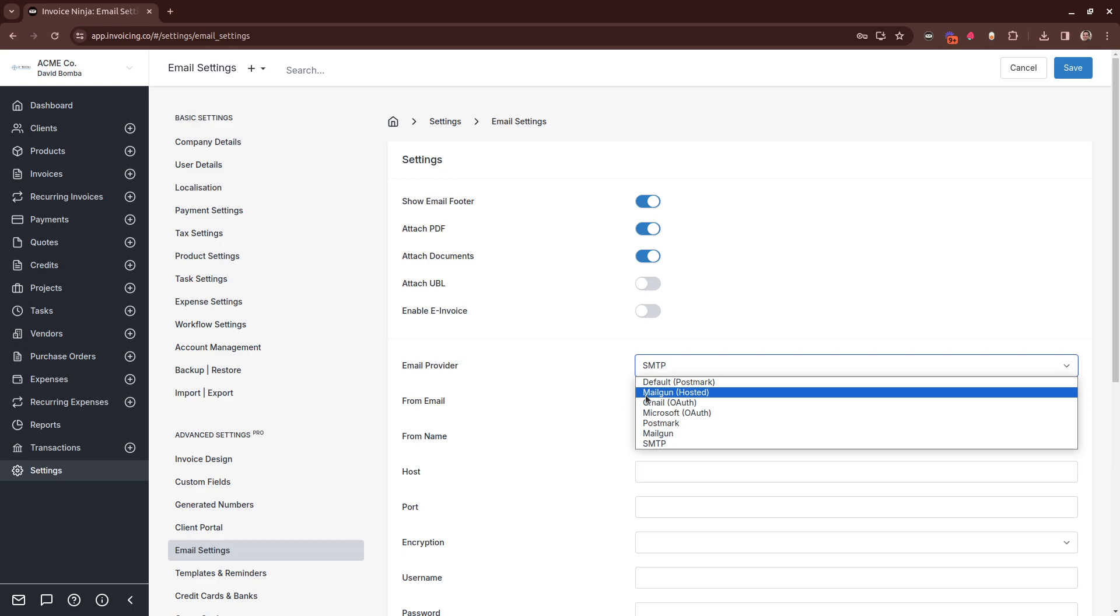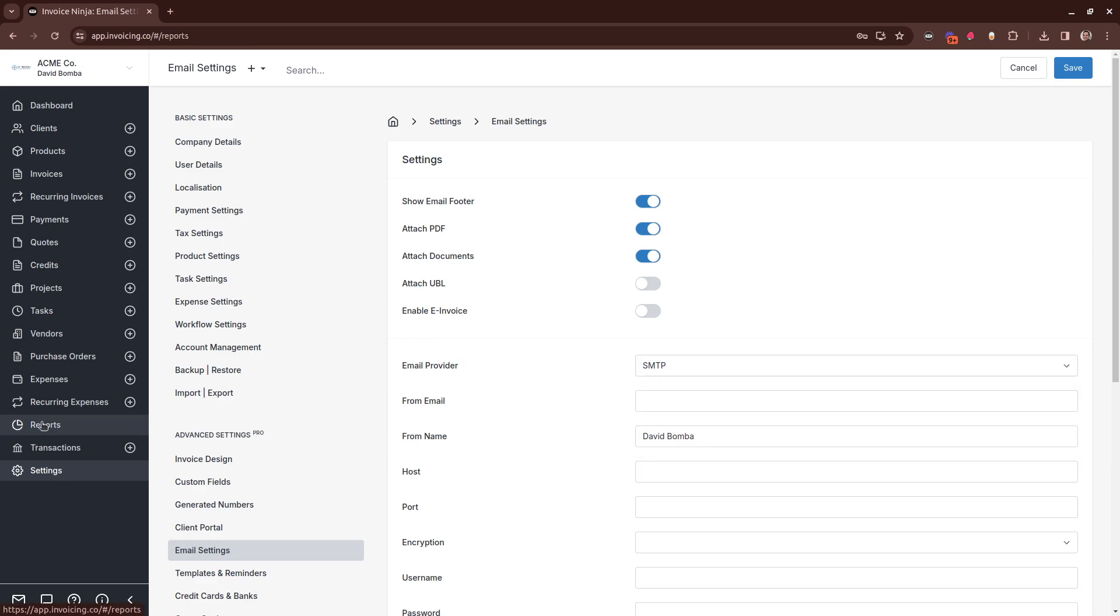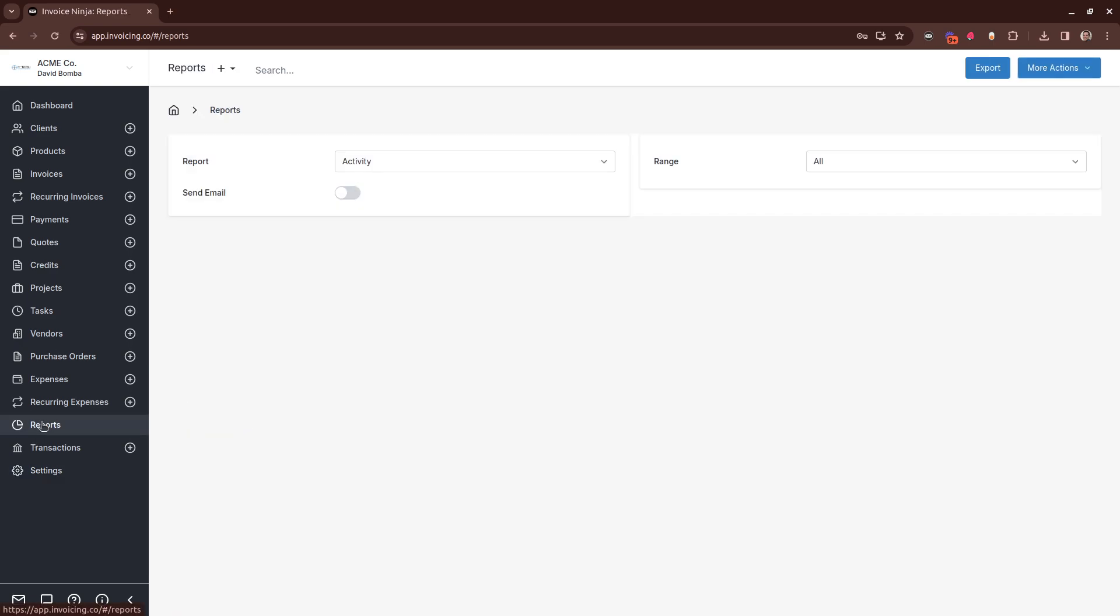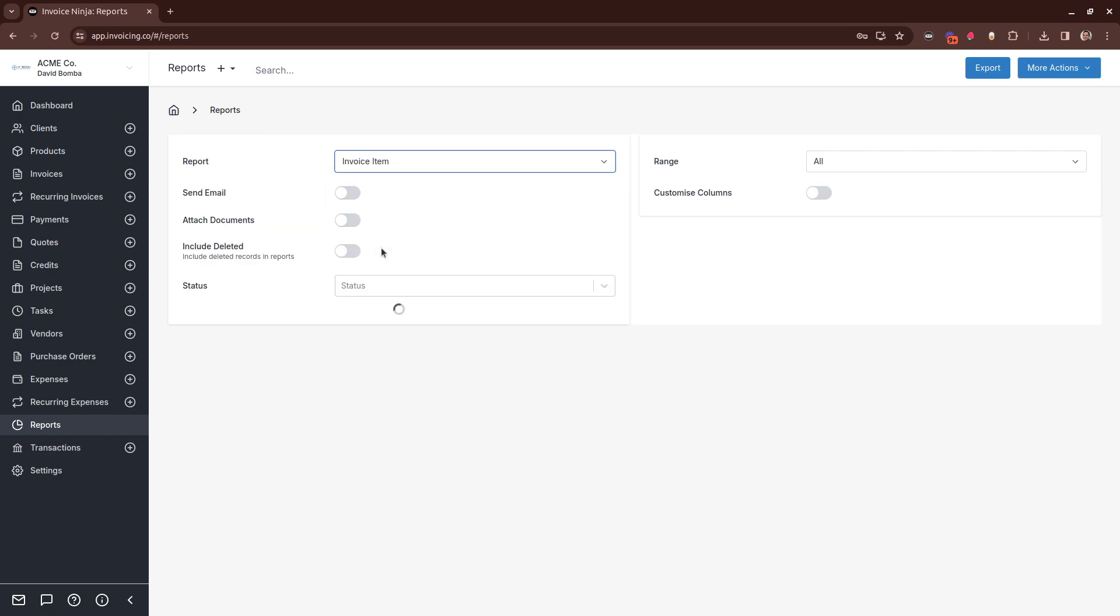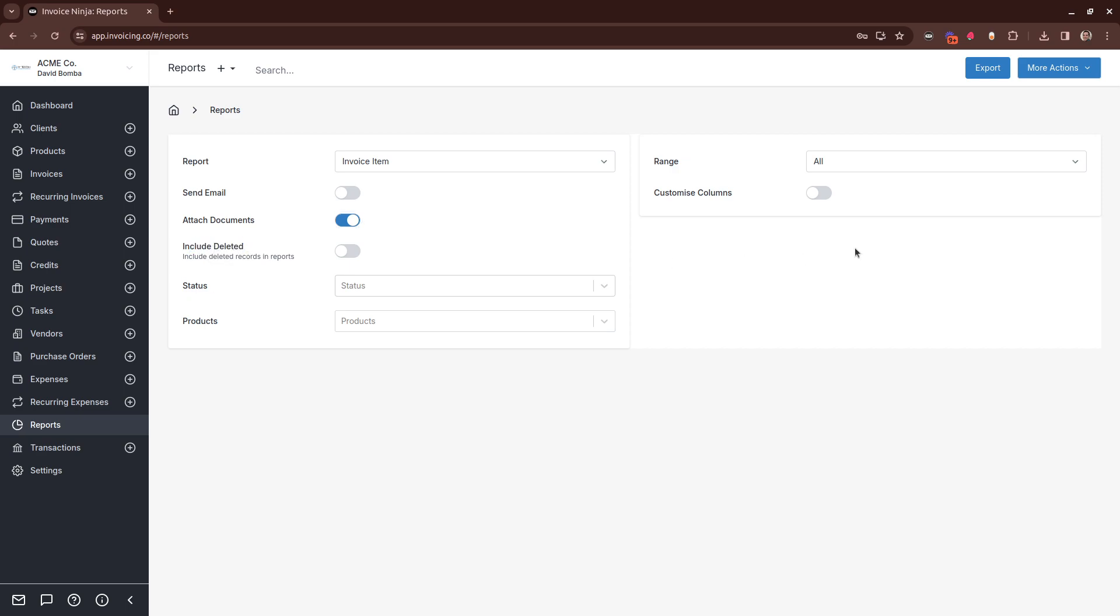The next feature is our reports. And inside here, there's a lot of expanded functionality. So you'll see now when you select a report, there are some additional options. If there are any documents attached, these can now be sent with the report as well. And you also have some additional filters for additional granularity.